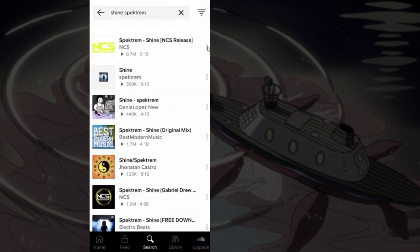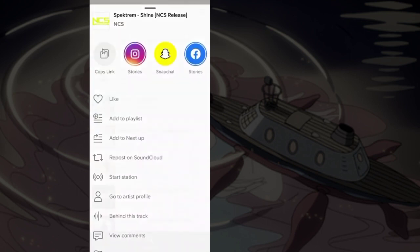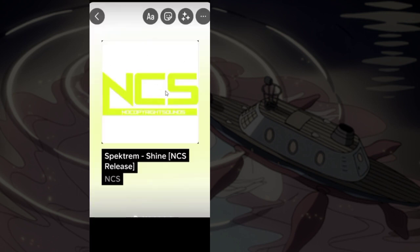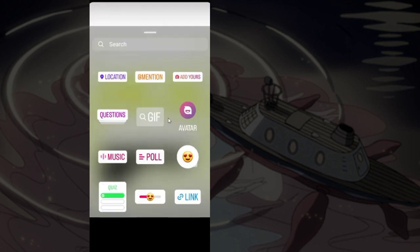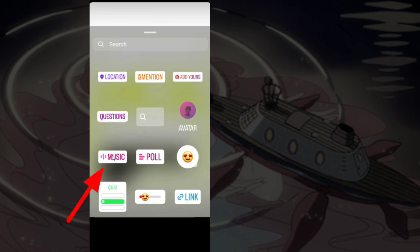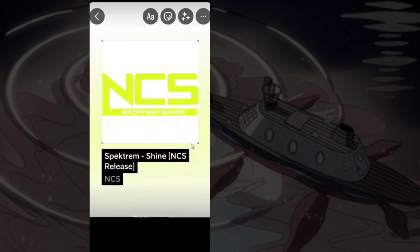Or, simply copy the music link, then click on the smile face and choose Music. Click, and as the sound is added, after that you can create a story normally.